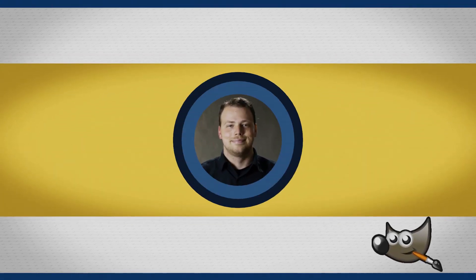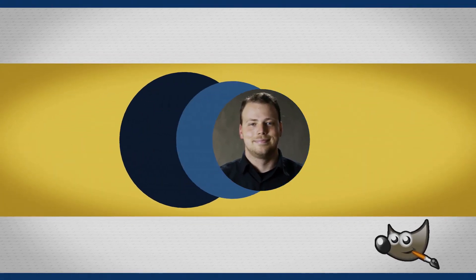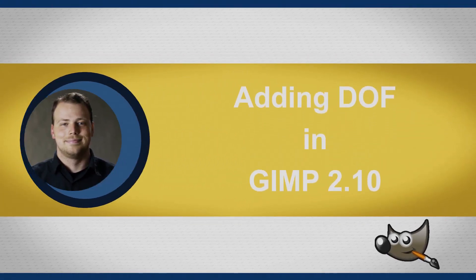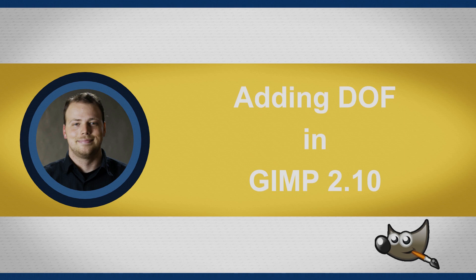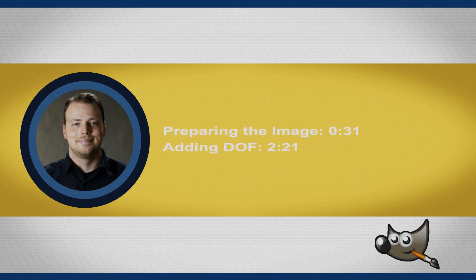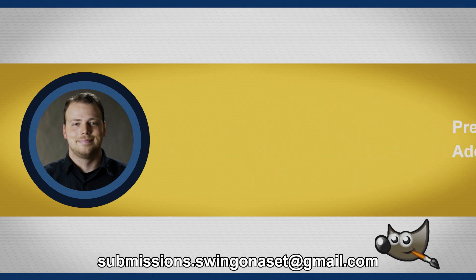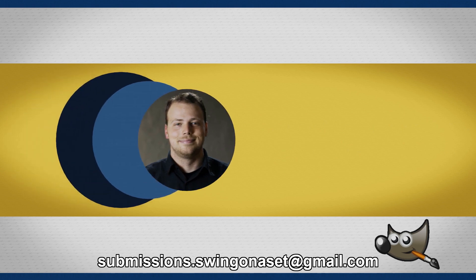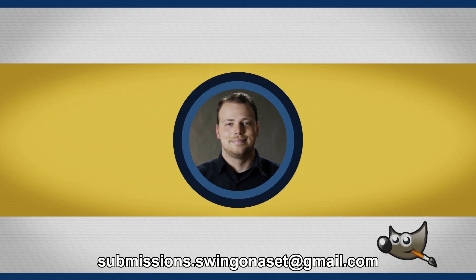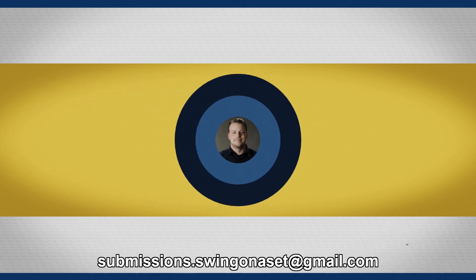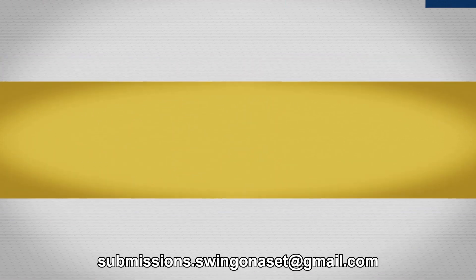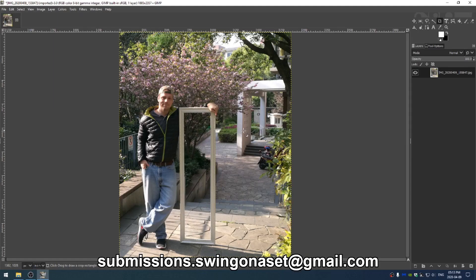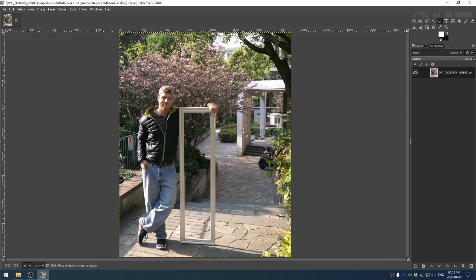Hey everybody and welcome to this GIMP tutorial. Before we get started, I just want to remind you if you want to send in photos for me to edit, feel free to send them to this email address here on the screen right now. I love seeing the pictures that you guys come up with. You are all incredibly creative people.